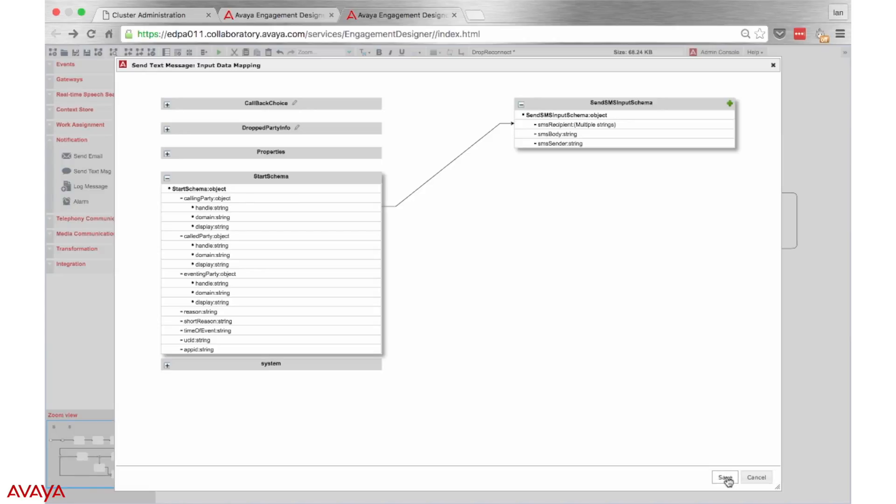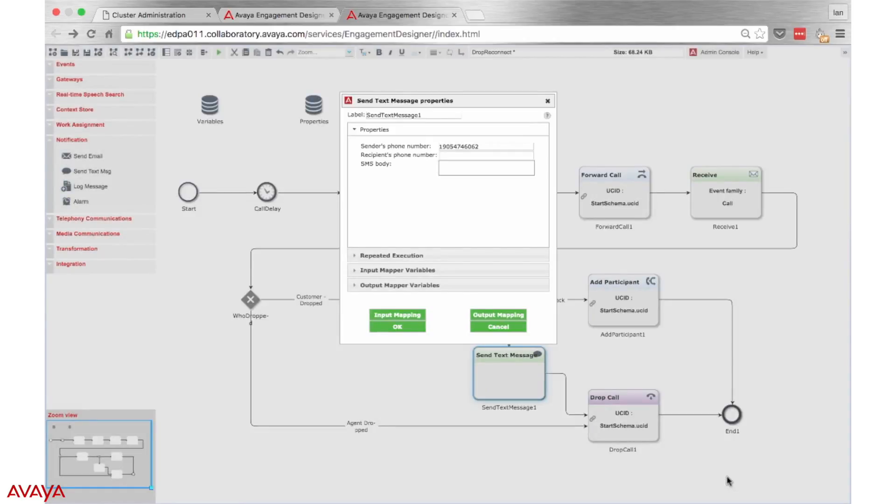The final step is to add the body of the text message. This can be done simply with text as shown or you can use different variables to send customized information to your customers.